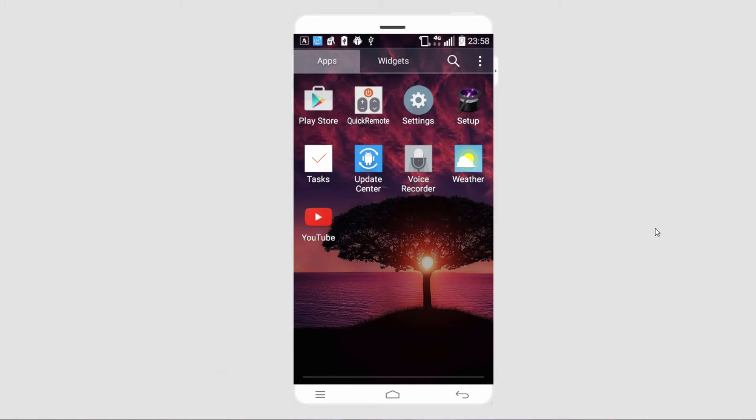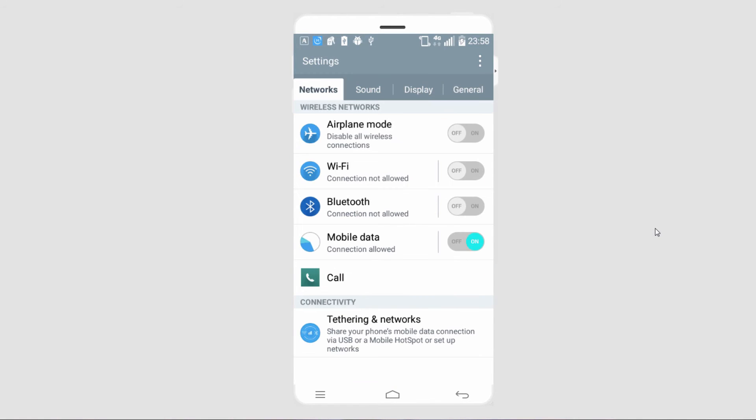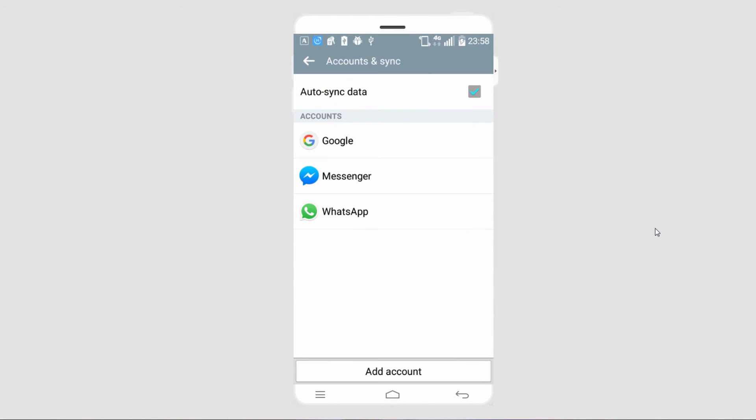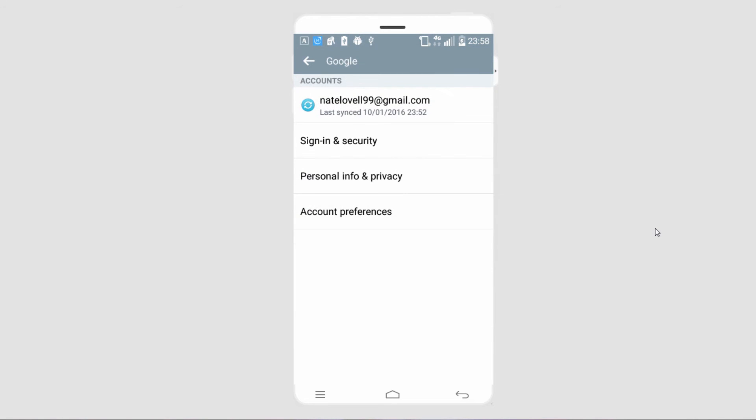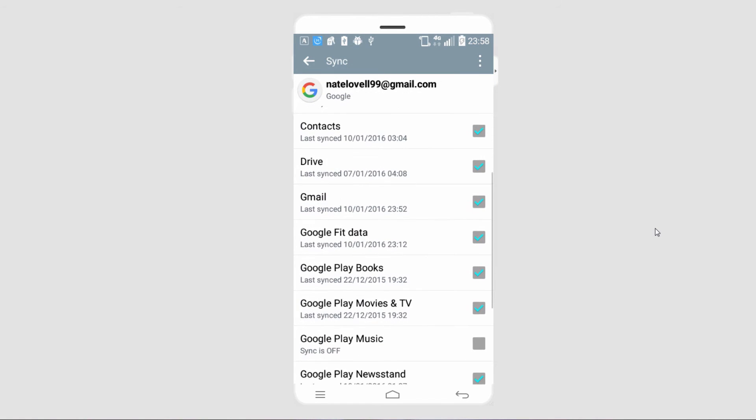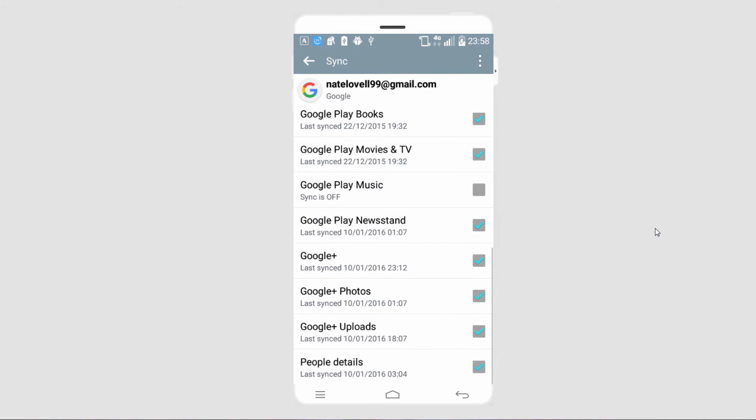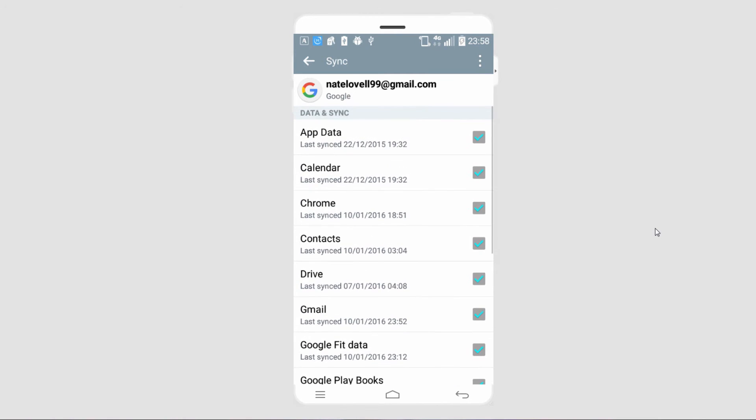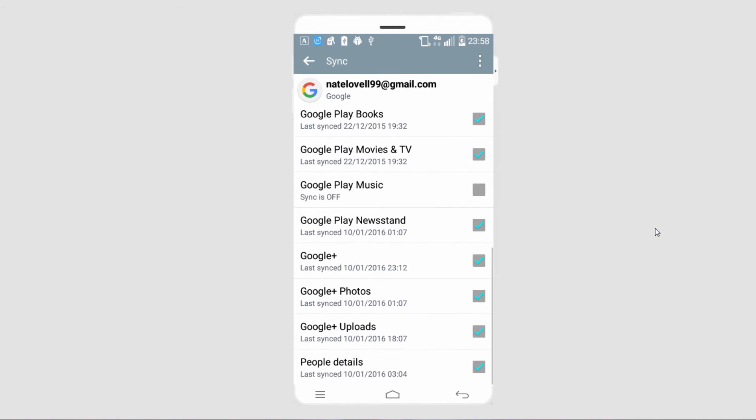Another way you can do this is using in-device syncing methods. So on an Android you can go to settings, general, accounts and sync. You can go to your Google account. You can sign in and select what you would like to sync over the cloud. You can do all of these here.